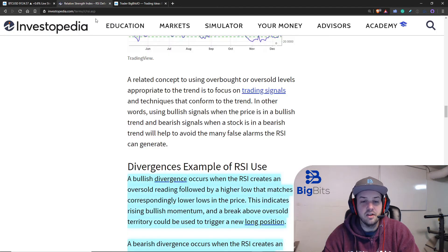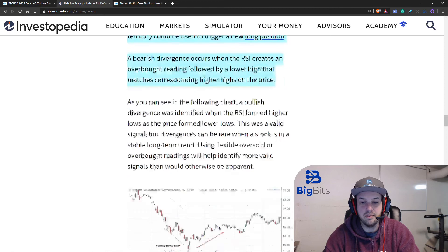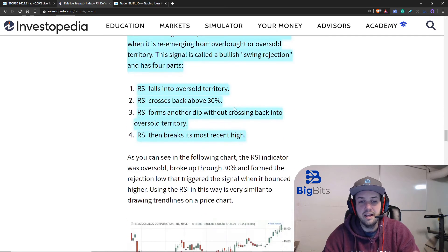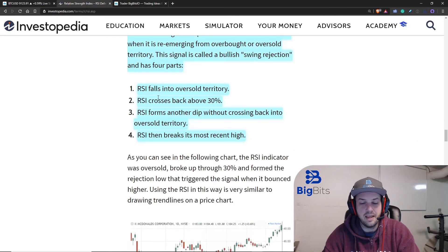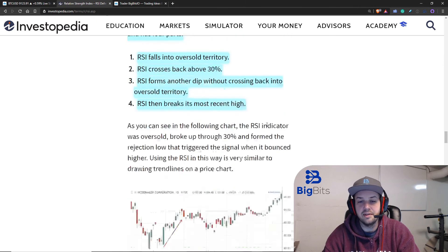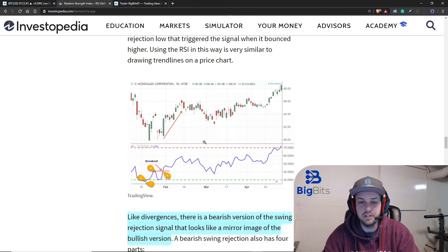The opposite is also true for a bearish divergence — a lower high in the RSI and a higher high in the price over the same period. They also give an example of swing rejections: the RSI falls into oversold territory, crosses back above it, dips back down, and then breaks out of that recent high. You can see it went oversold, came back up, dipped, and broke out of its previous high after coming out from being oversold — a pretty simple example of a breakout.